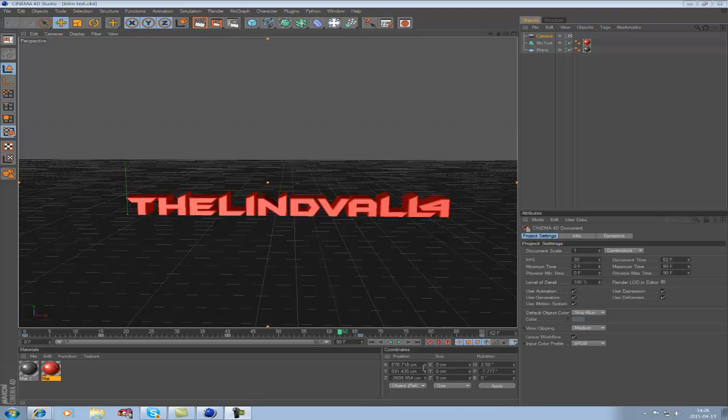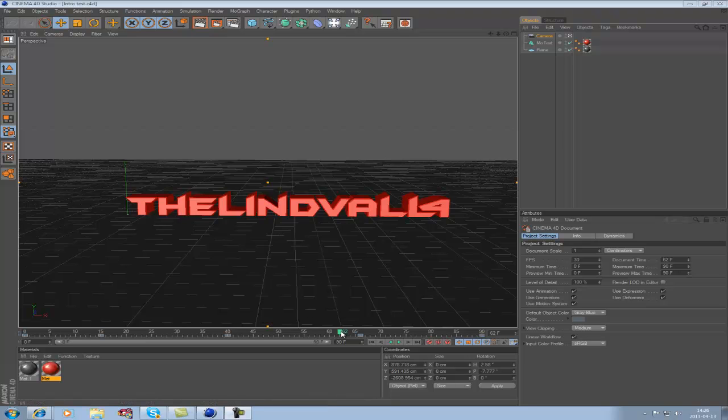Hi guys, here's part 2 on how you make a basic intro in Cinema 4D. Now I'm going to show you how to save this as a video.